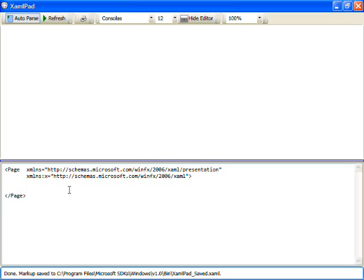In part one of this screencast, let's introduce XAML by using a tool included in the Windows Presentation Foundation SDK that we call XAML Pad.